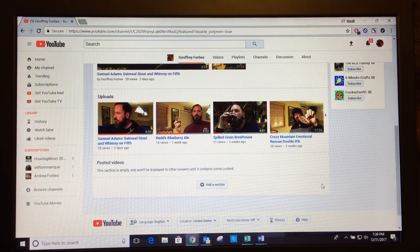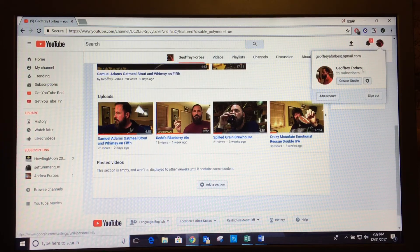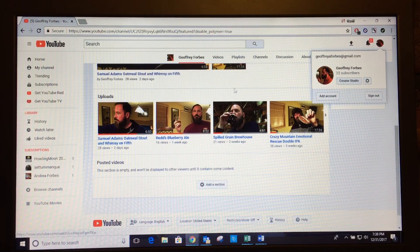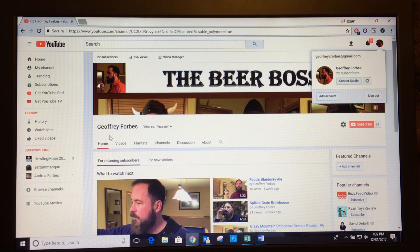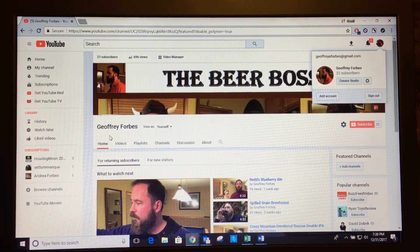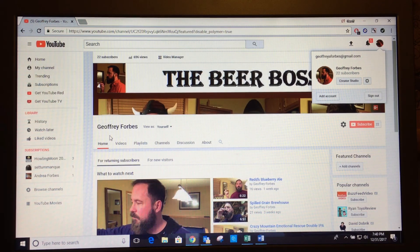If you like tasting beers, please visit my channel. I'm the Beer Boss and my YouTube channel is just my name, Jeffrey Forbes — spelled G-E-O-F-F-R-E-Y Forbes, F-O-R-B-E-S. Please like, subscribe, and share. And if you send me fan mail, I just might invite you on my channel for some free beer tastings, and I'd be happy to send you some beer memorabilia. Thank you!